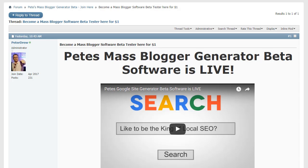Hey everyone, after the massive success of our Google Site Generator software with hundreds of SEO people and agencies around the world crushing it in local SEO, as noted from the video testimonials on this page, we've just released our new Blogger version of this software.